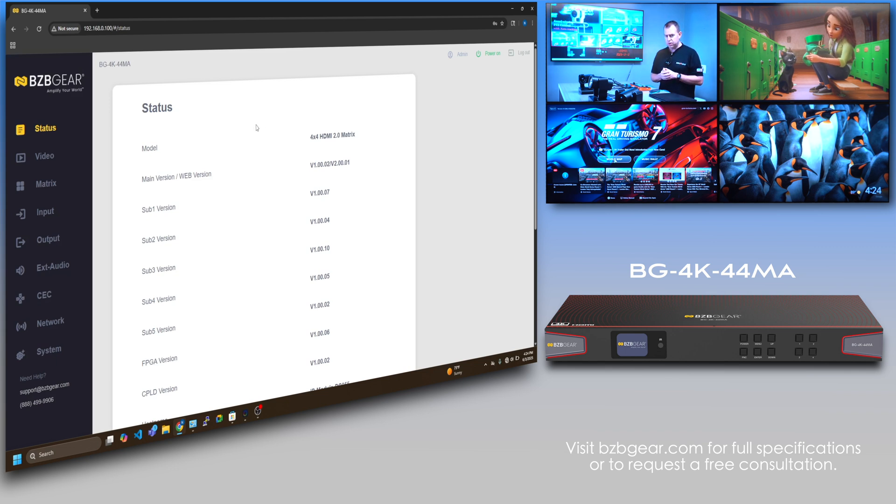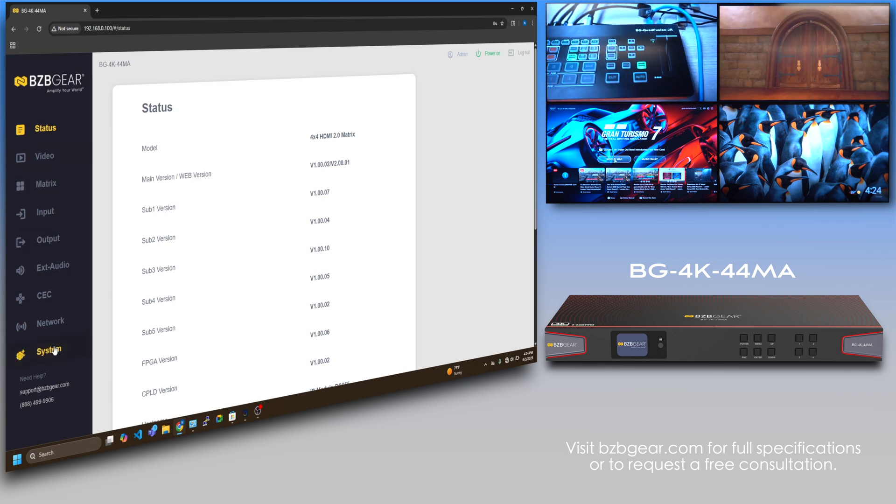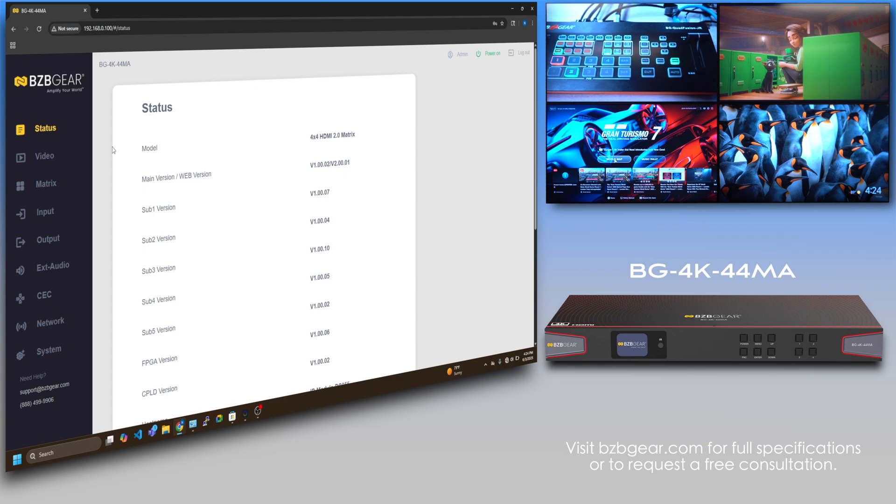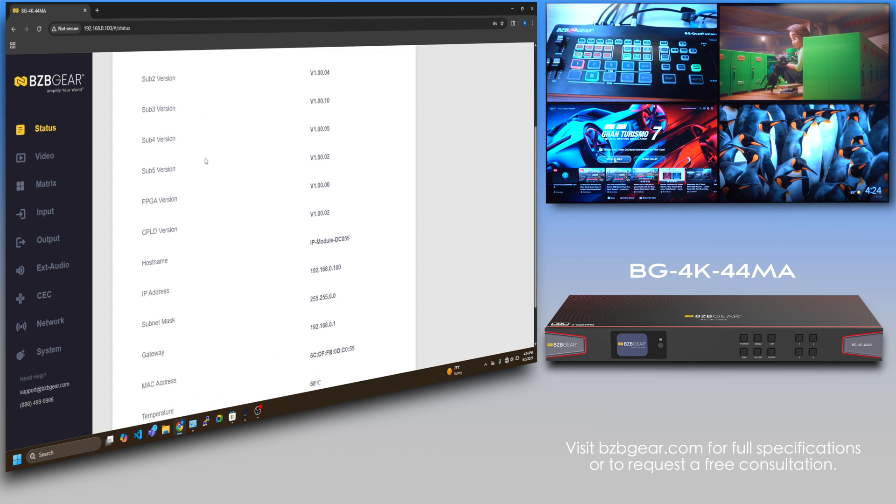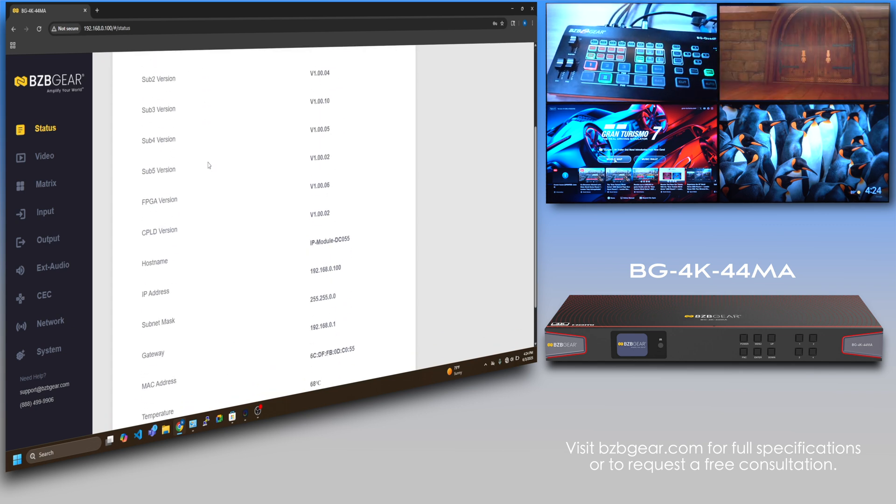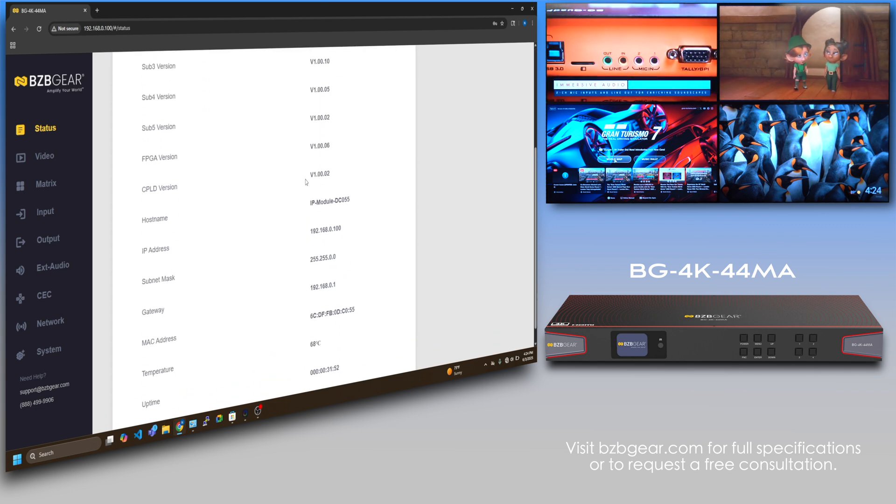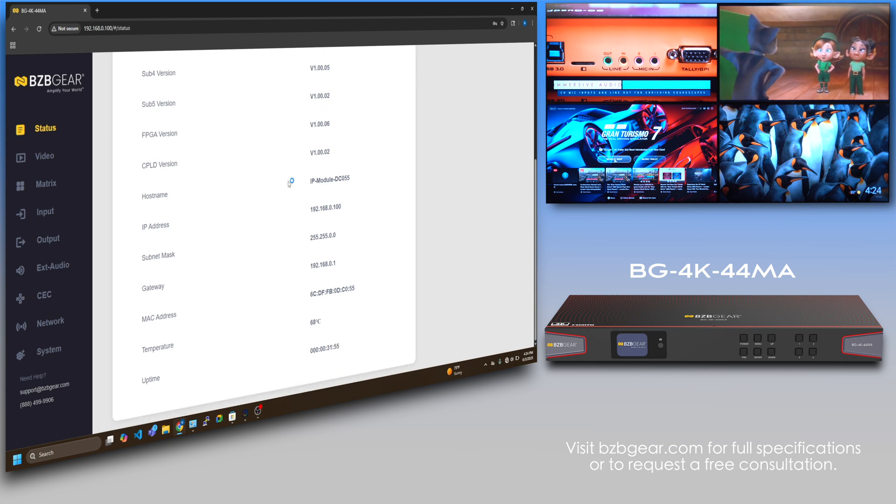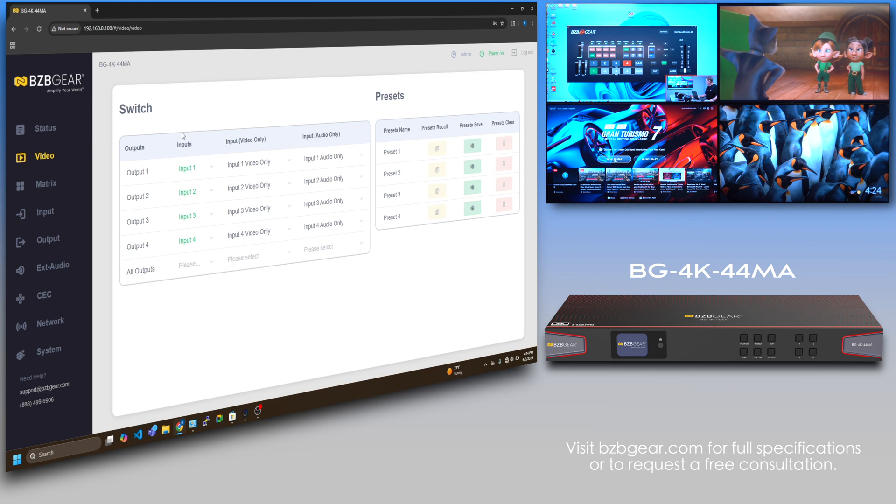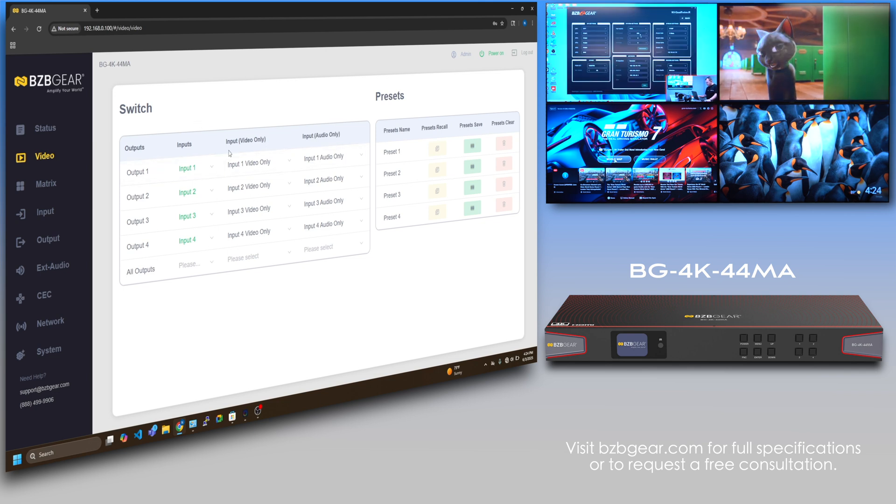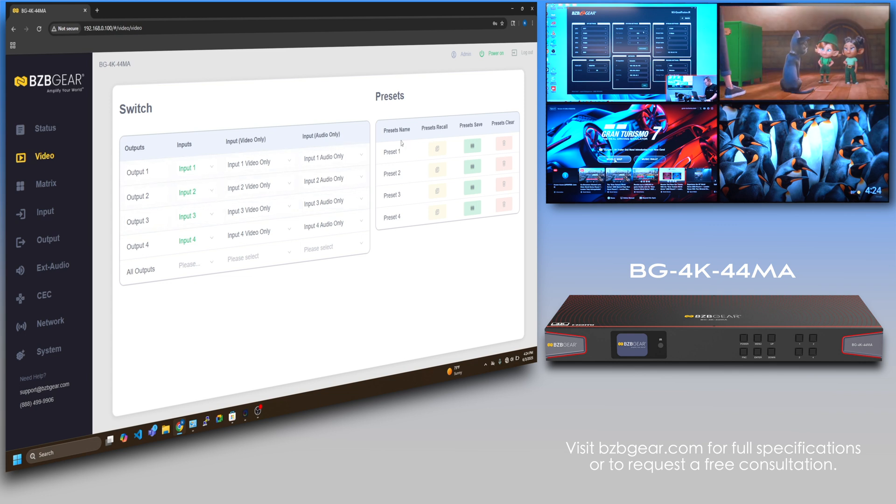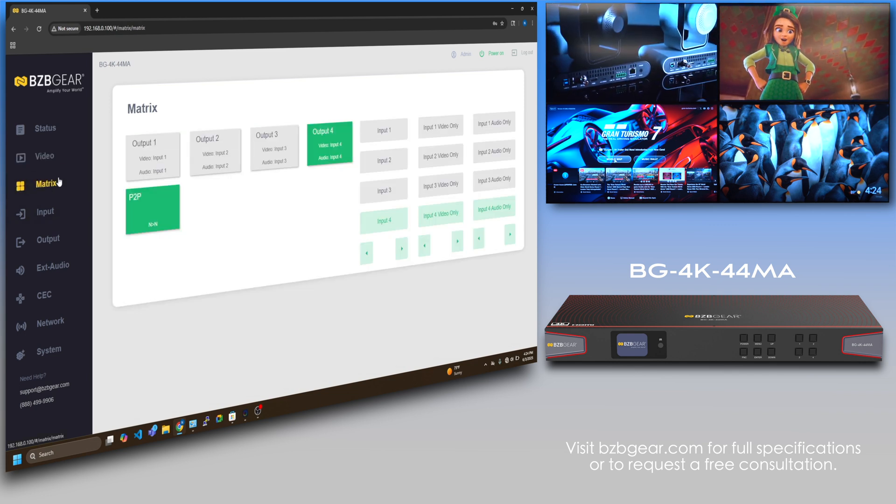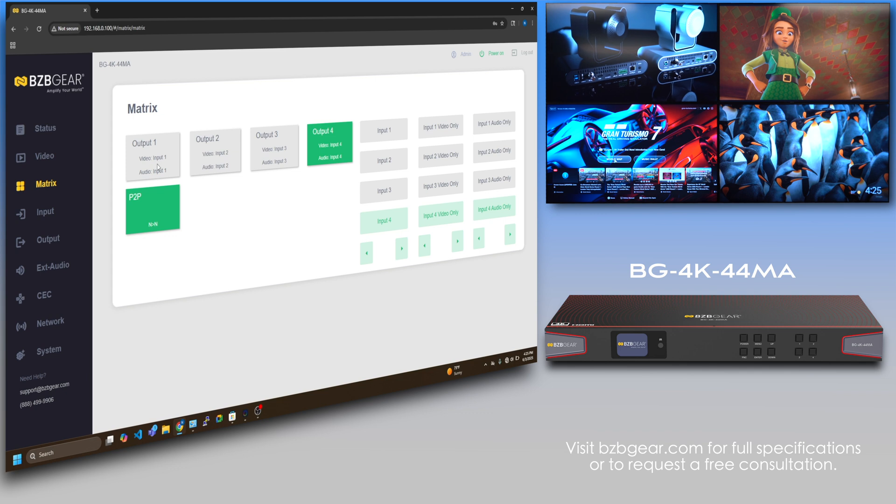Password and login are admin, admin. A quick breakdown of the tabs here: you got your status with all the firmware versions, current IP address, MAC address, and so forth. Video is where you can do the switching. You can do your matrix switching right here and save some presets.